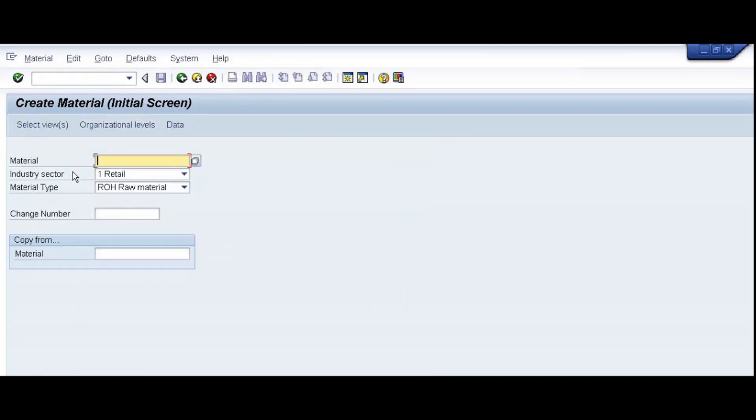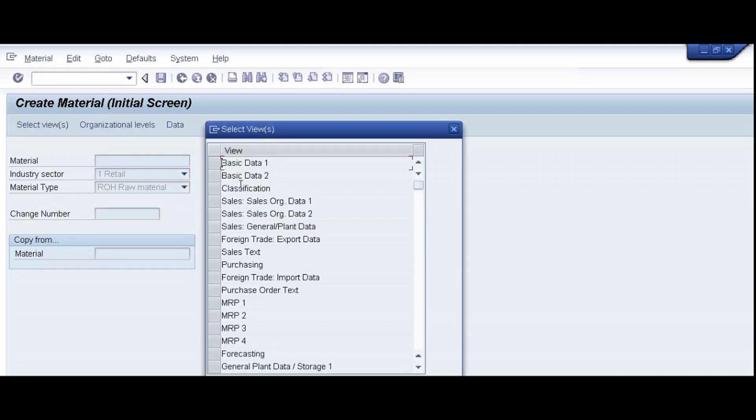Now we will check again. Industry sector, material type, enter, select views.